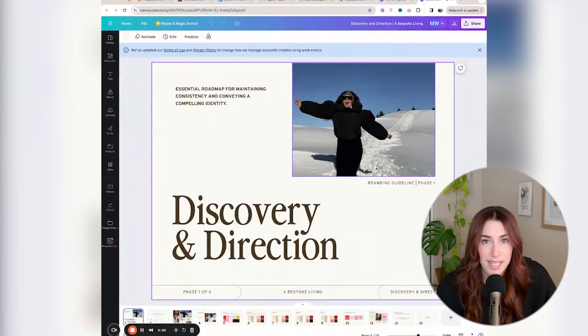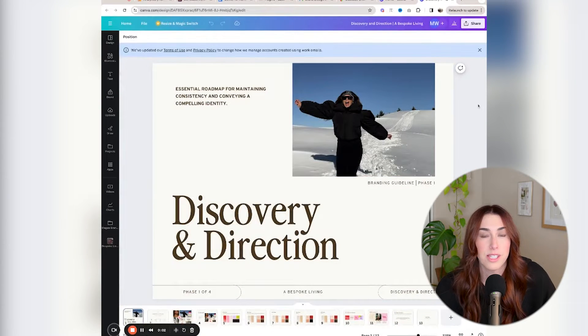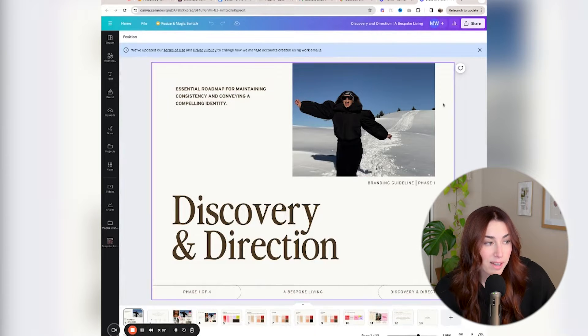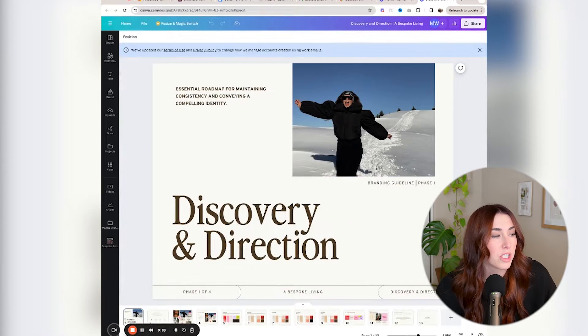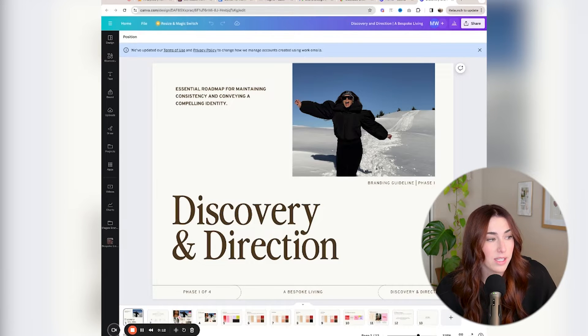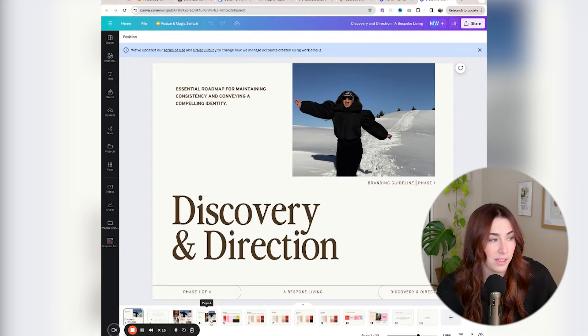I've already done the mood board and the strategy, so I know exactly the direction I'm taking this logo design. Before I show you how I start the logo, let's run through the strategy so I can refresh my memory and we can walk through it together. Here is the strategy — the discovery and direction phase I've created for my client. We went back and forth quite a few times to make sure she likes the overall direction and colors, and we've come to a decision on the color palette.